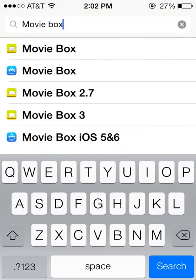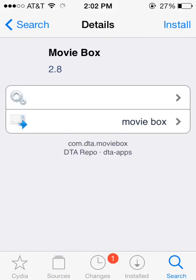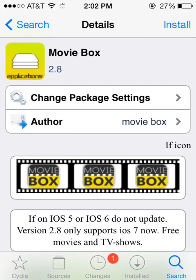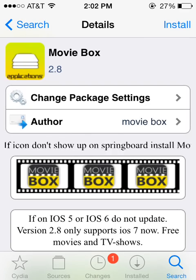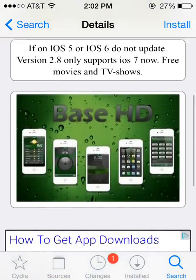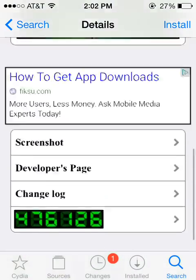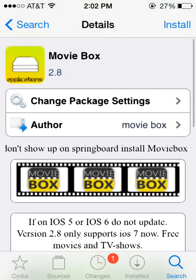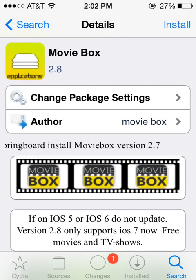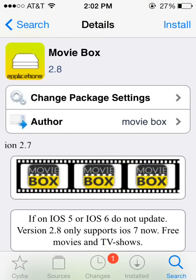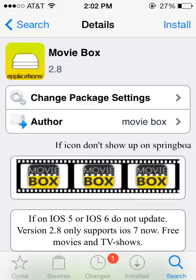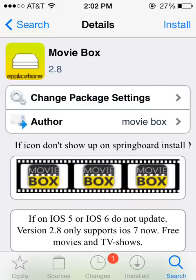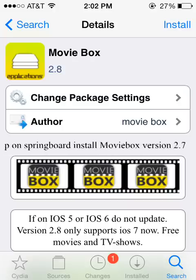The next one on the list is called MovieBox. And right now, it is version 2.8. You can use this device if you are running something like an iPad 2 or an iPhone 4S or newer, and it should work for you. So, the same thing. If this is the version of the app you want to install, go ahead and select Install in the upper right hand corner.